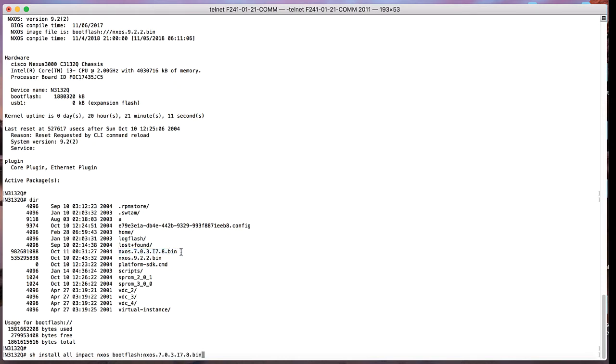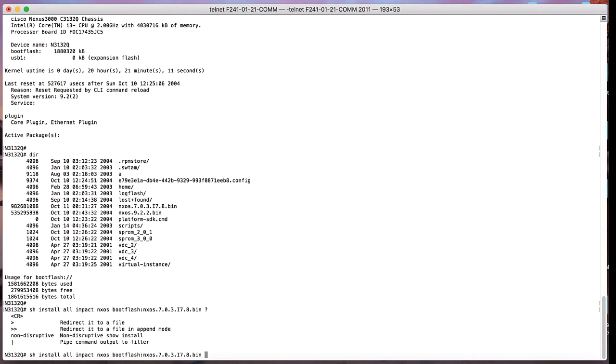Once we run this particular command, the switch is going to perform the pre-upgrade and downgrade checks, basically going to see what would be the impact of this target image on this switch.